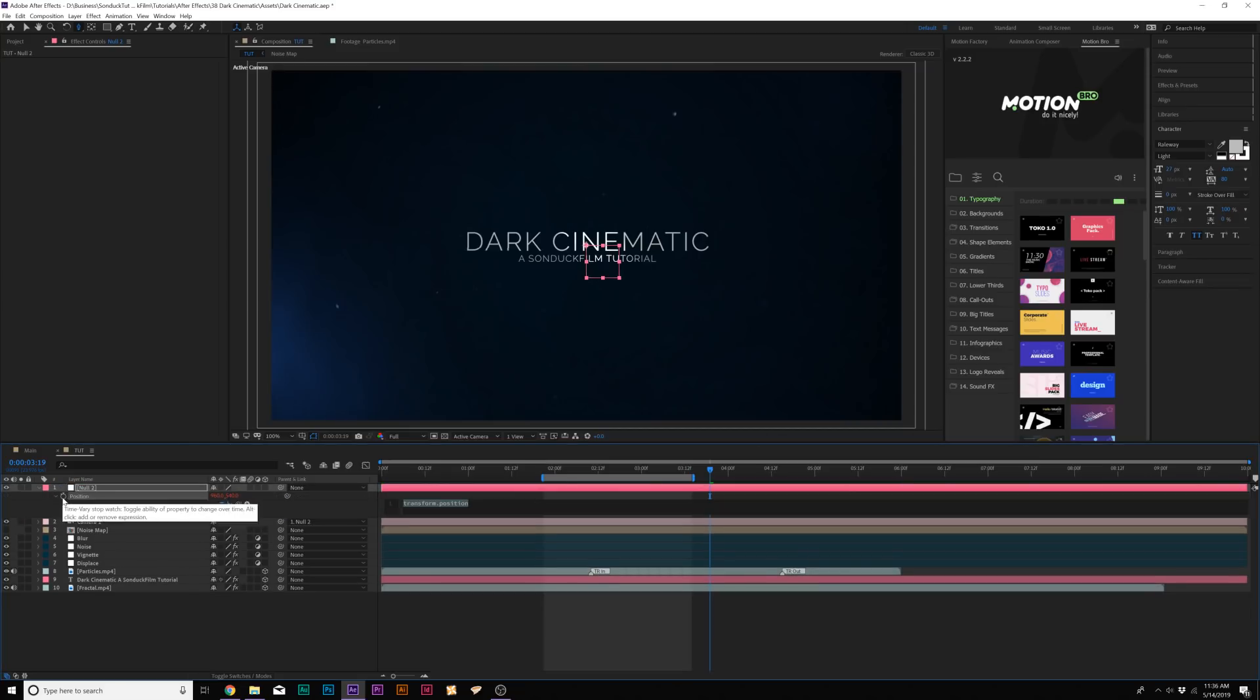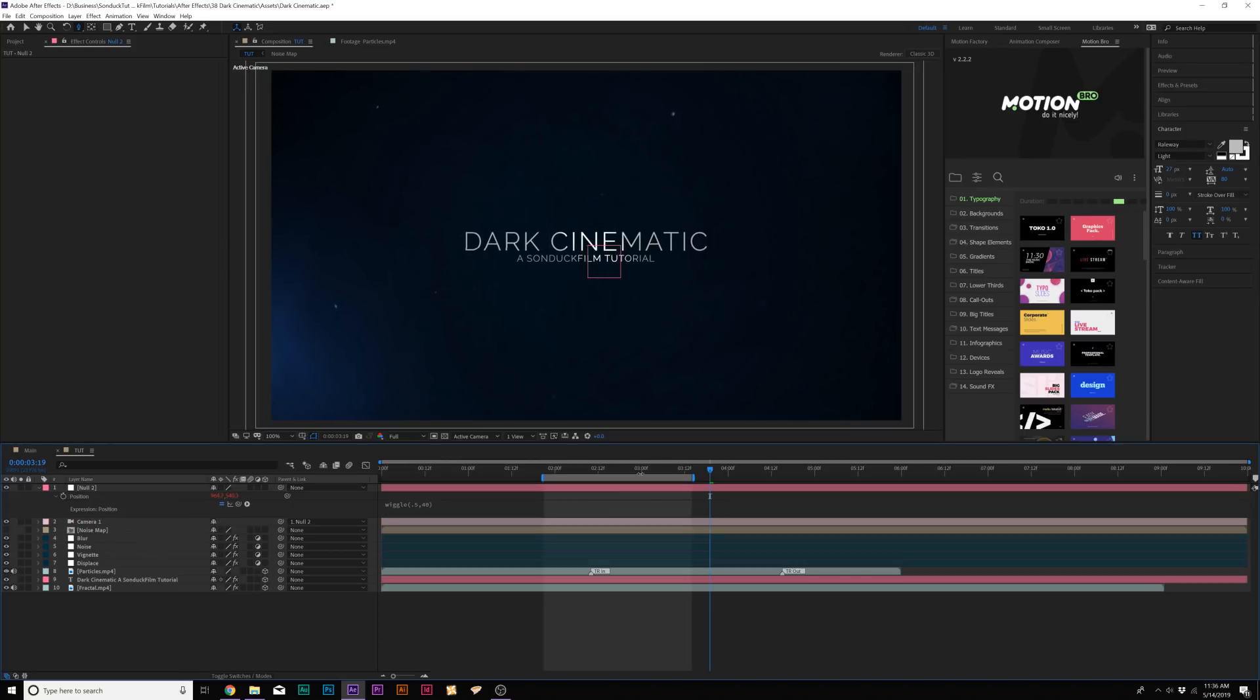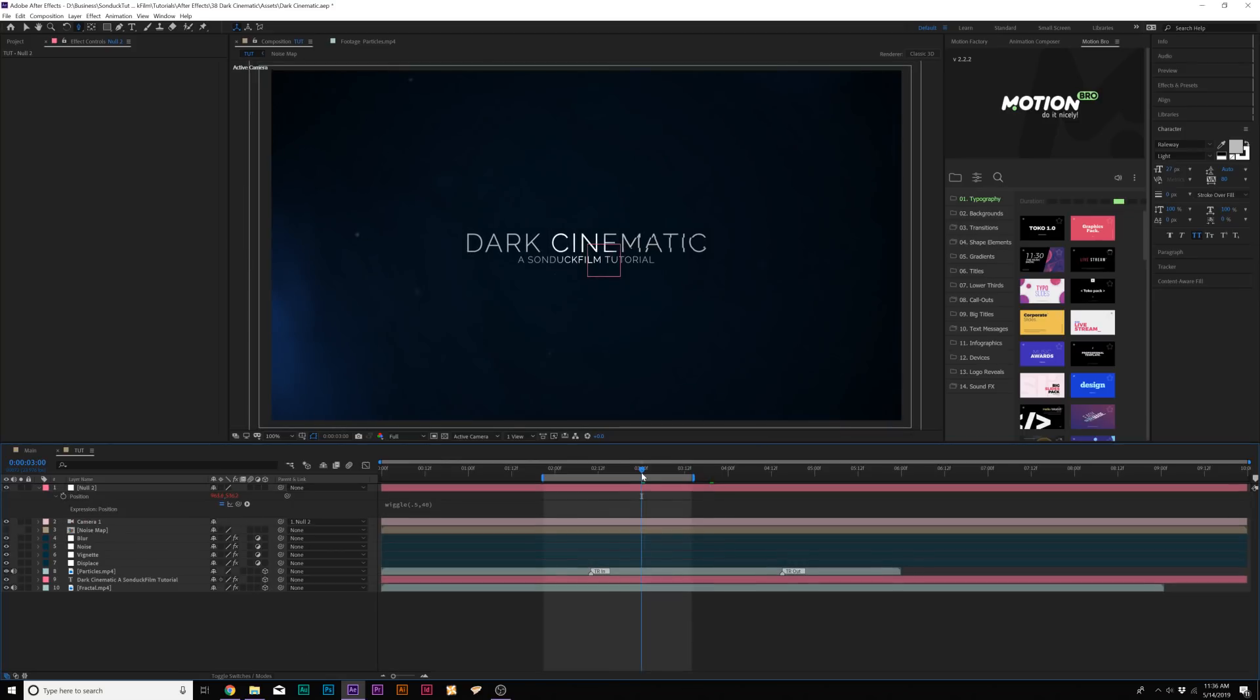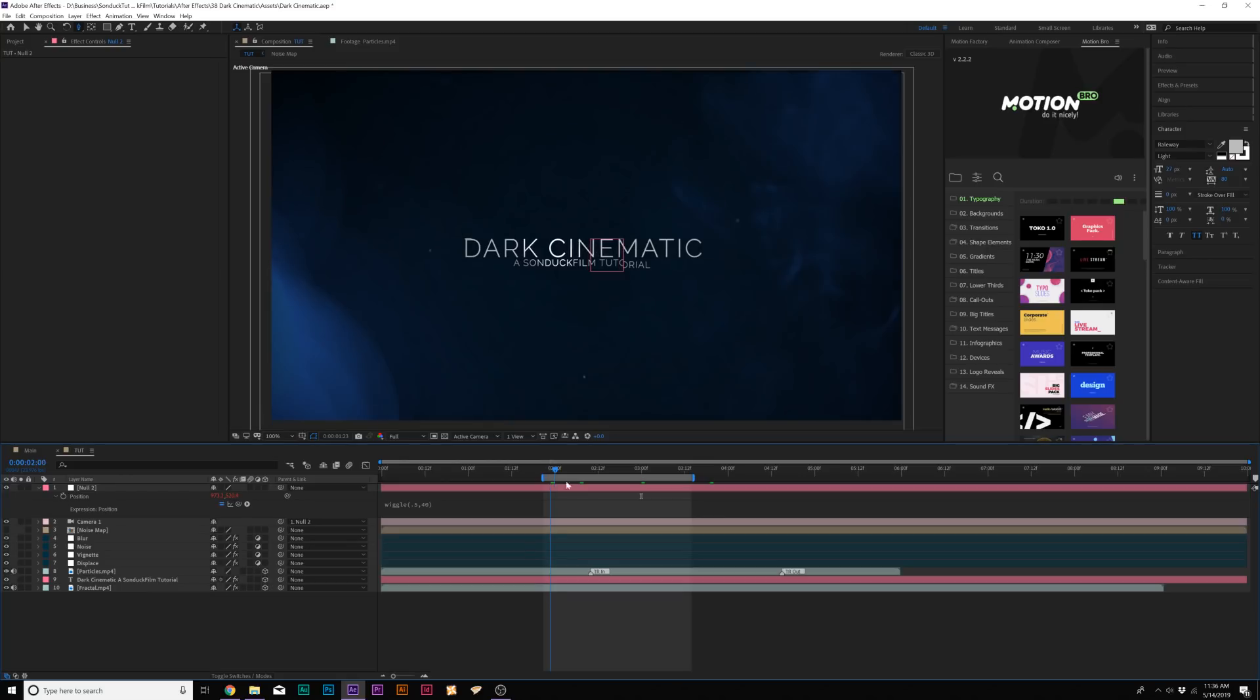Then we'll hit P on our keyboard for position. Then we'll alt-click the stopwatch for position and we'll type in wiggle, open parenthesis 0.5 comma 40, close parenthesis. And this will add a little bit of camera shake to our composition.